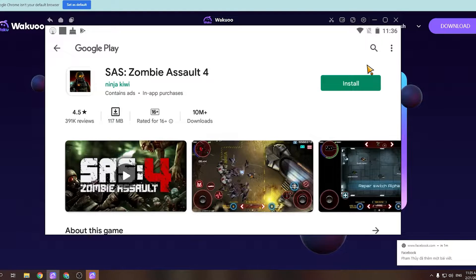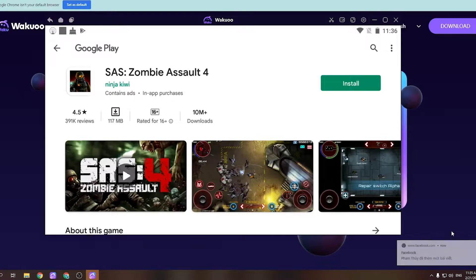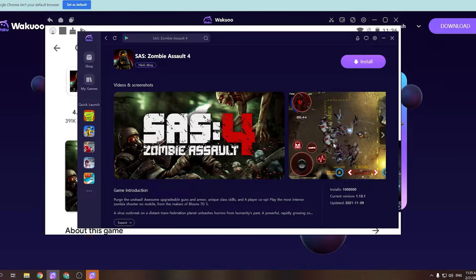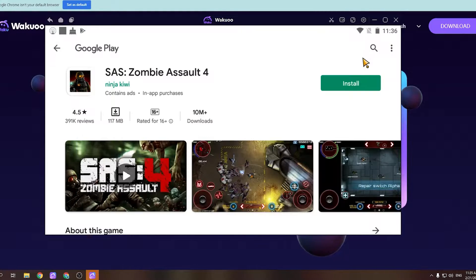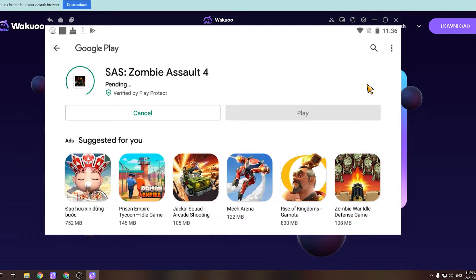And it'll take you to the login window at Google Play. We can't skip this required part. Use your email account to log in. After logging in, you'll be taken to the downloading part. This is when you click on the green Install button to download the game. I've already logged in before, that's why I'm not logging in now. You just need to log in once.